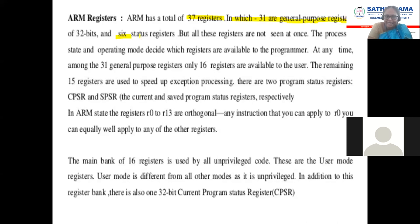Six are the status registers. What is the length of the ARM processor? Can anyone tell me what is the length of the ARM processor?